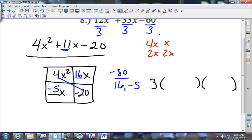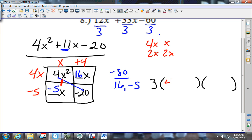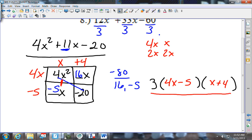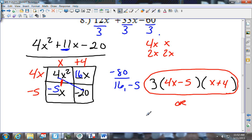What does matter is how 4x squared splits up: either 4x and x, or 2x and 2x. Looking at the boxes: does 4 go into 5? No. Does 2 go into 5? No. But just x is in common in both — so let's try 4x on the side. 4 times what gives 16? Plus 4. And x times what gives negative 5? Negative 5. So I have (4x minus 5) times (x plus 4). The order of parentheses does not matter.